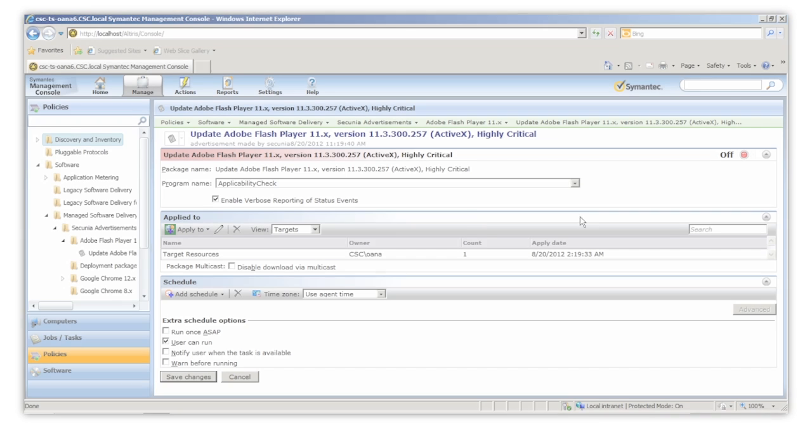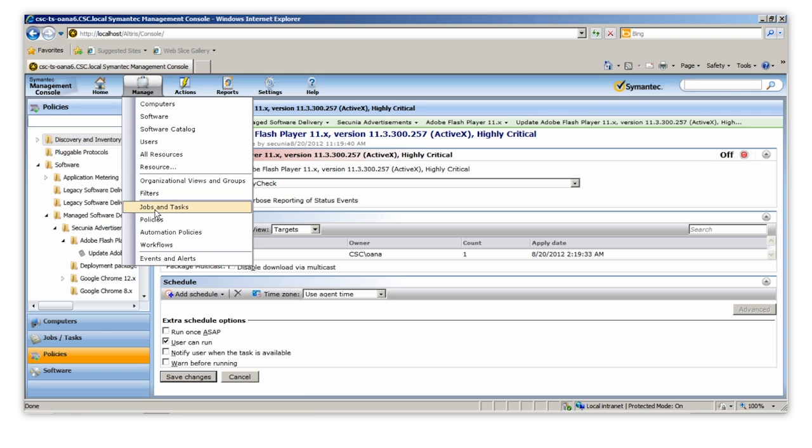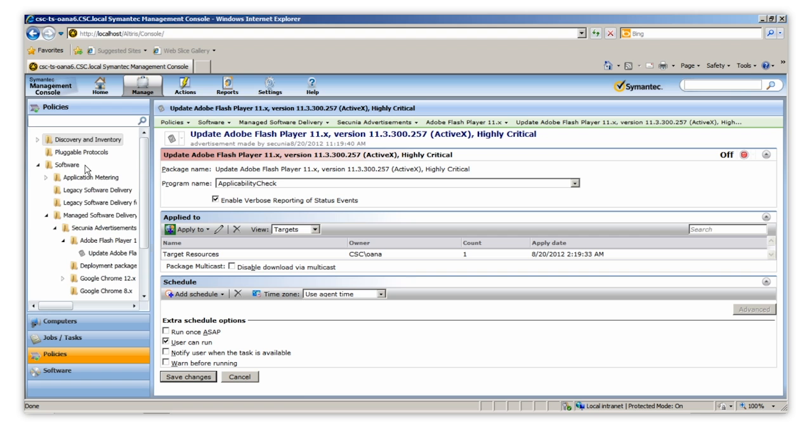When we look at the Altiris console, the package is under Manage, Policies, Software, and finally Manage Software.